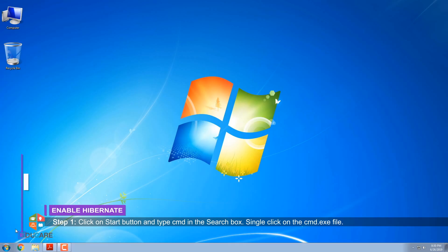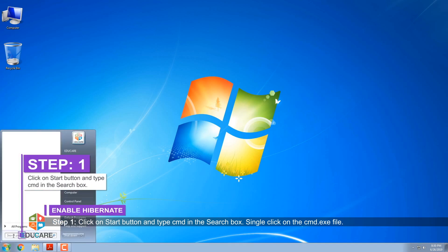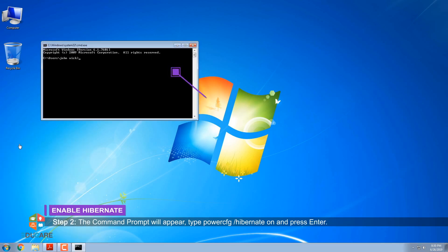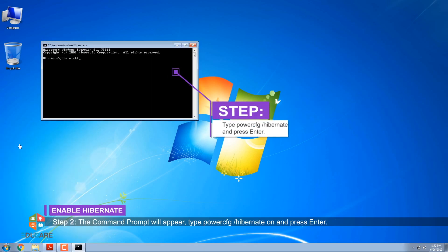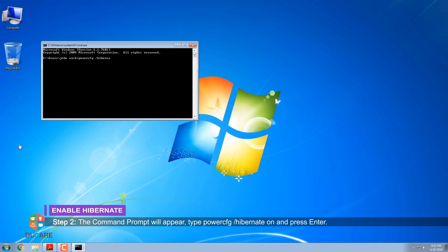Step 1: Click on the Start button and type CMD in the search box. Single-click on the cmd.exe file. Step 2: The command prompt will appear. Type powercfg /hibernate on and press Enter.